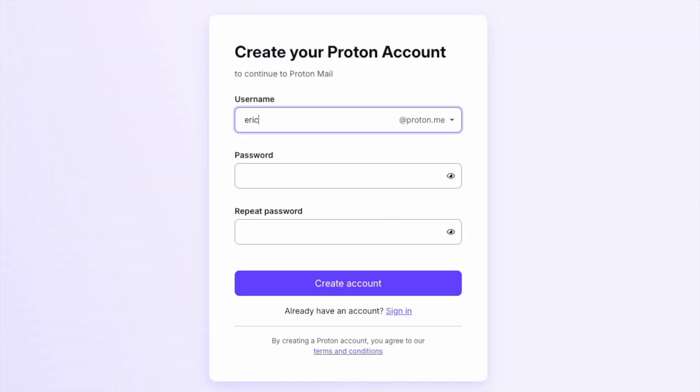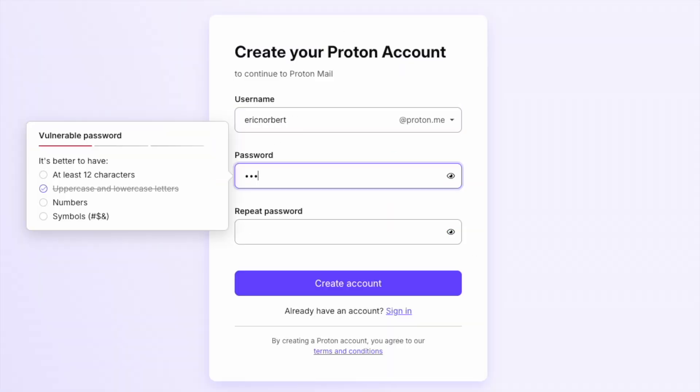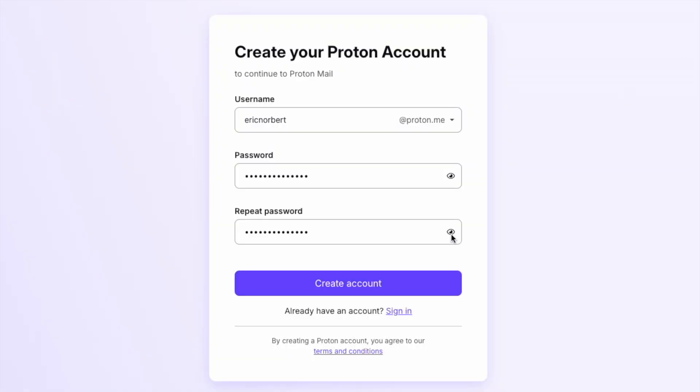Enter a username for your new email address. Create a strong password to keep your account secure. Make sure it's unique and difficult to guess. Once you're ready, click Create Account.